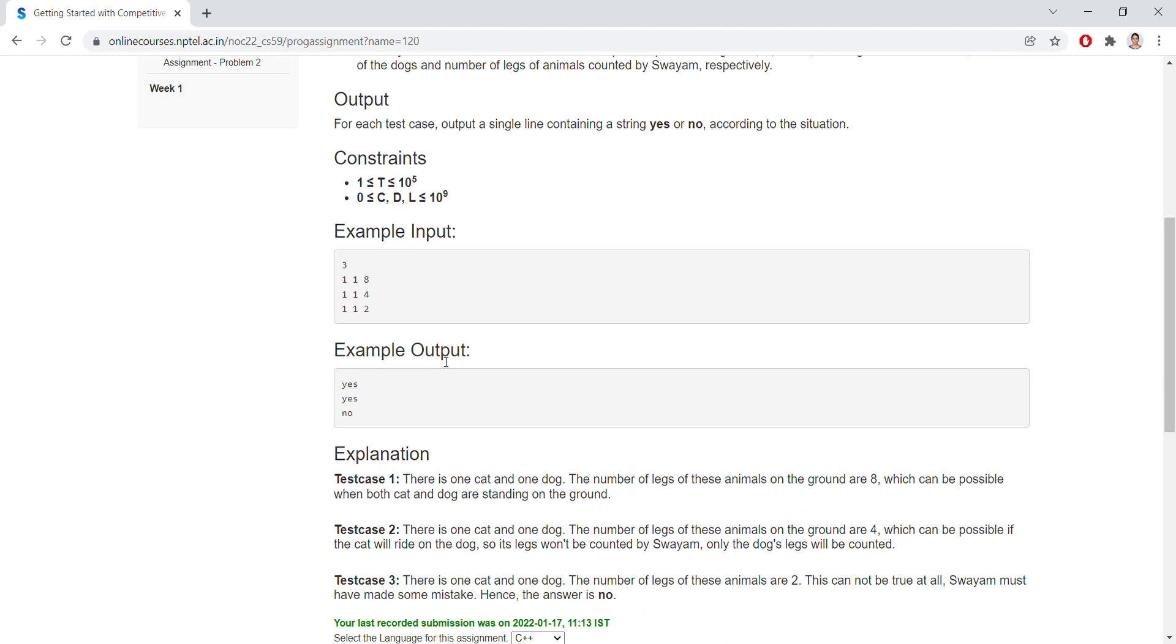See here, if we have 3 test cases: 1, 1, 8. So 1 might be the dog and 1 might be the cat, and the legs might be 8. So this can be true, that's why it is yes.